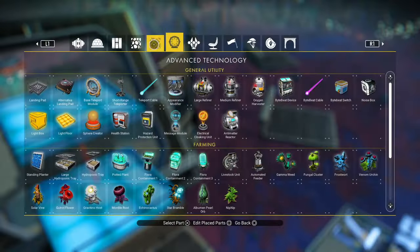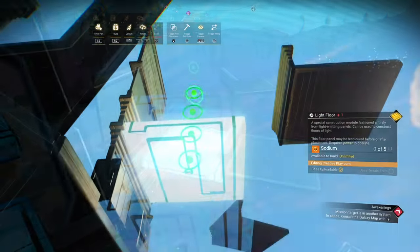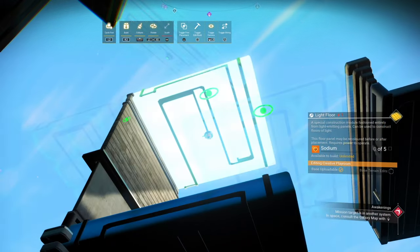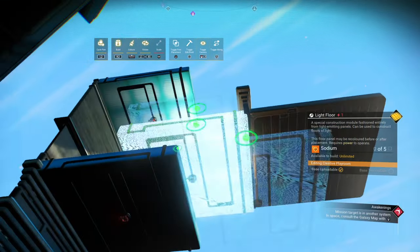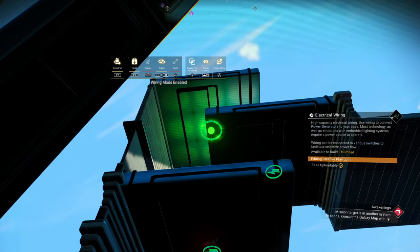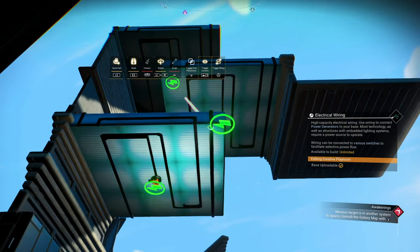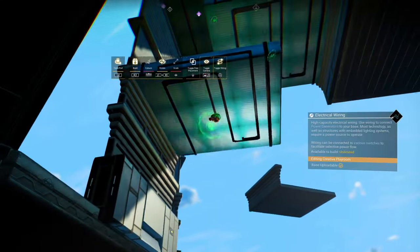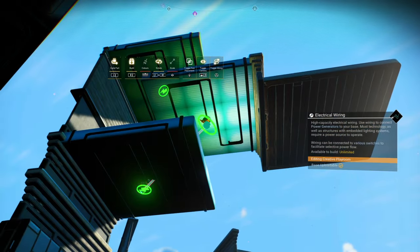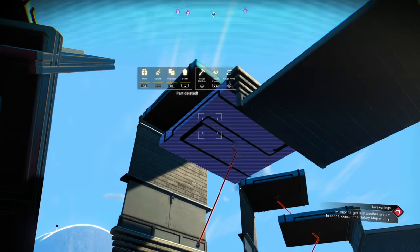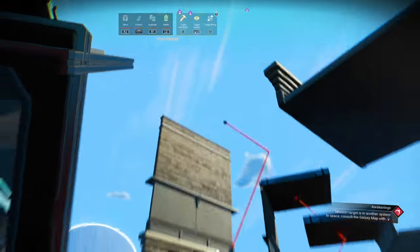Now we're going to select the light floor panels. Place them with the red blinky bit facing inwards — that's one in the top and one in the middle. Then pull a wire from the top to the middle, and pull a wire from the bottom to the middle. Delete all the scaffolding, leaving the wires behind.